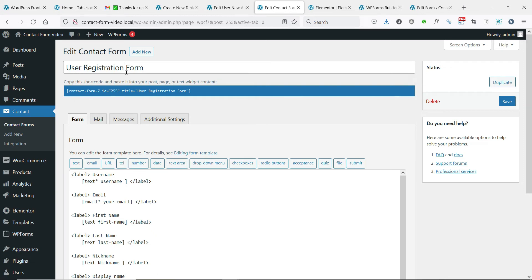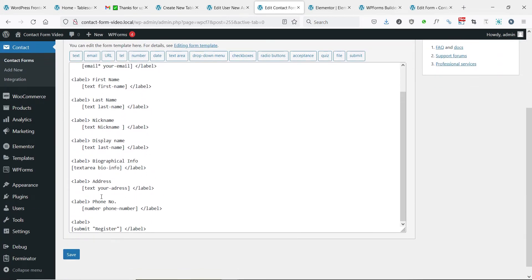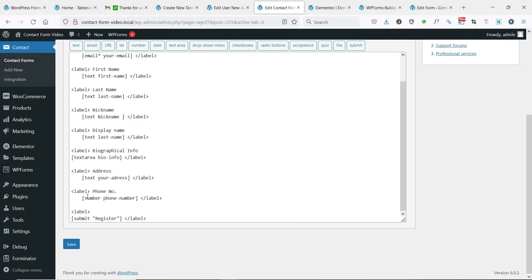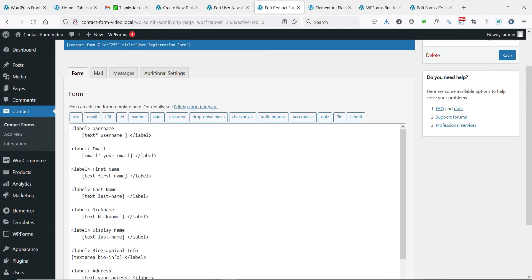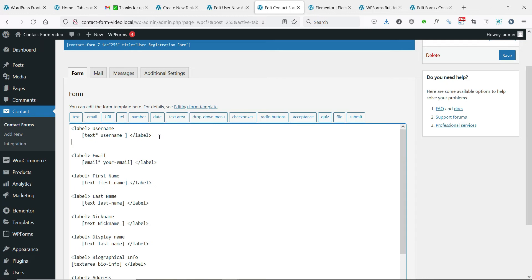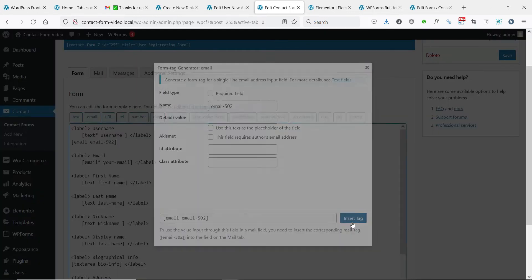First, we will see creating a user registration form with Contact Form 7 free plugin. When creating a user, WordPress requires two obligatory fields: username and email, so your form should have them.